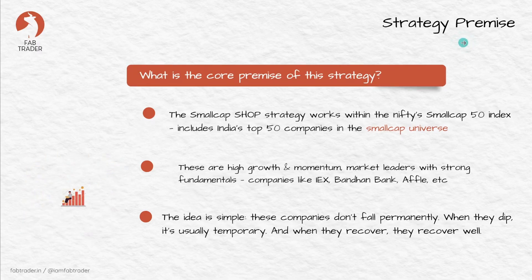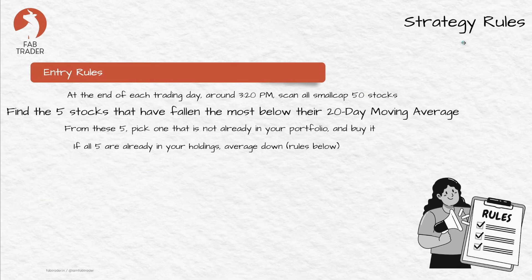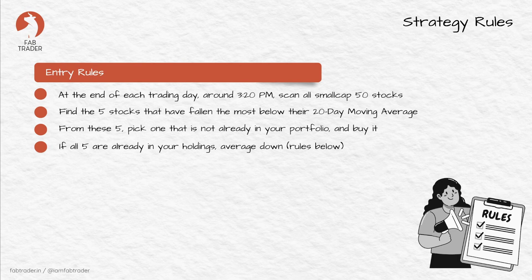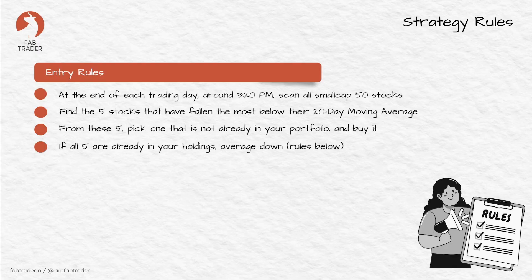Now let's talk about the strategy rules. Most of you would have watched the previous videos, so I'll try to breeze through the rules as quickly as I can. Every evening just before the market closed, say around 3:15 PM, we identified top 5 stocks that are farthest below their 20-day moving average.